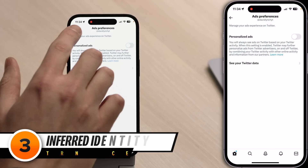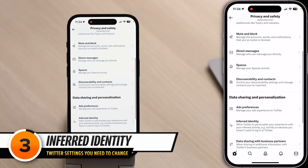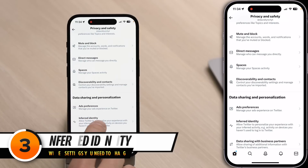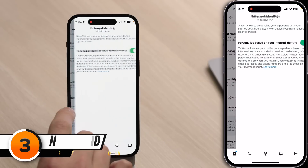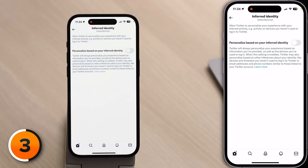Tap back to the upper left-hand corner of the screen. Below Ad Preferences is Inferred Identity — tap on that and turn off the switch. When this is on, Twitter can personalize your experience based on your activity on devices you haven't even used to log into Twitter. That's a little sketchy, and we're still not done.